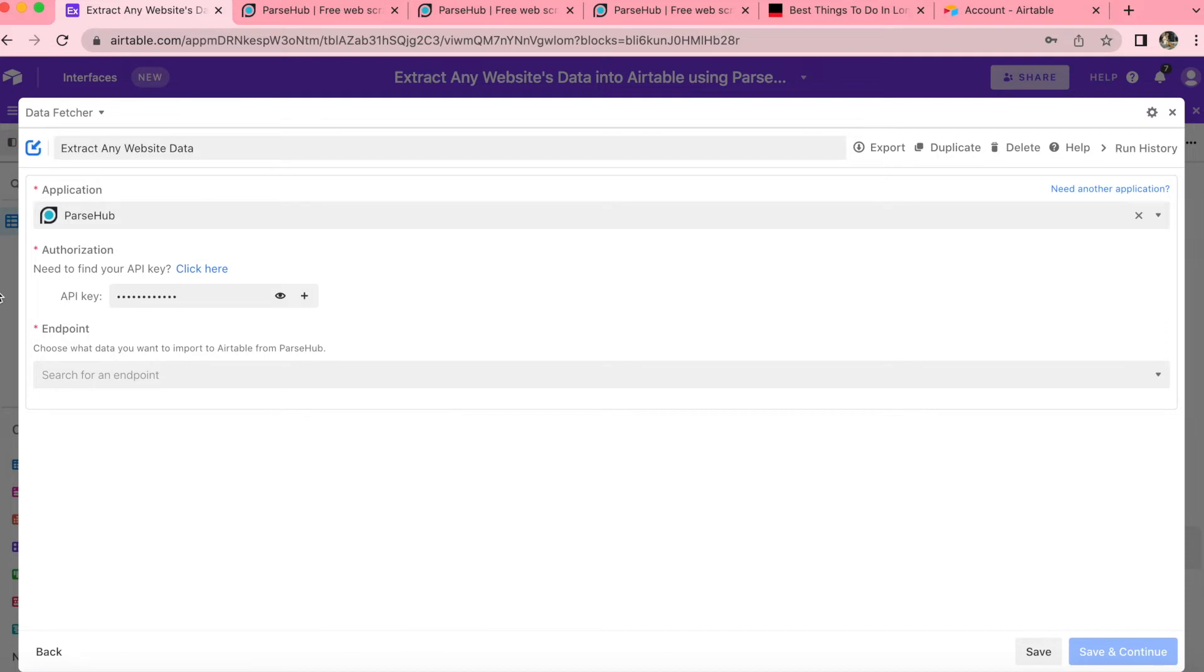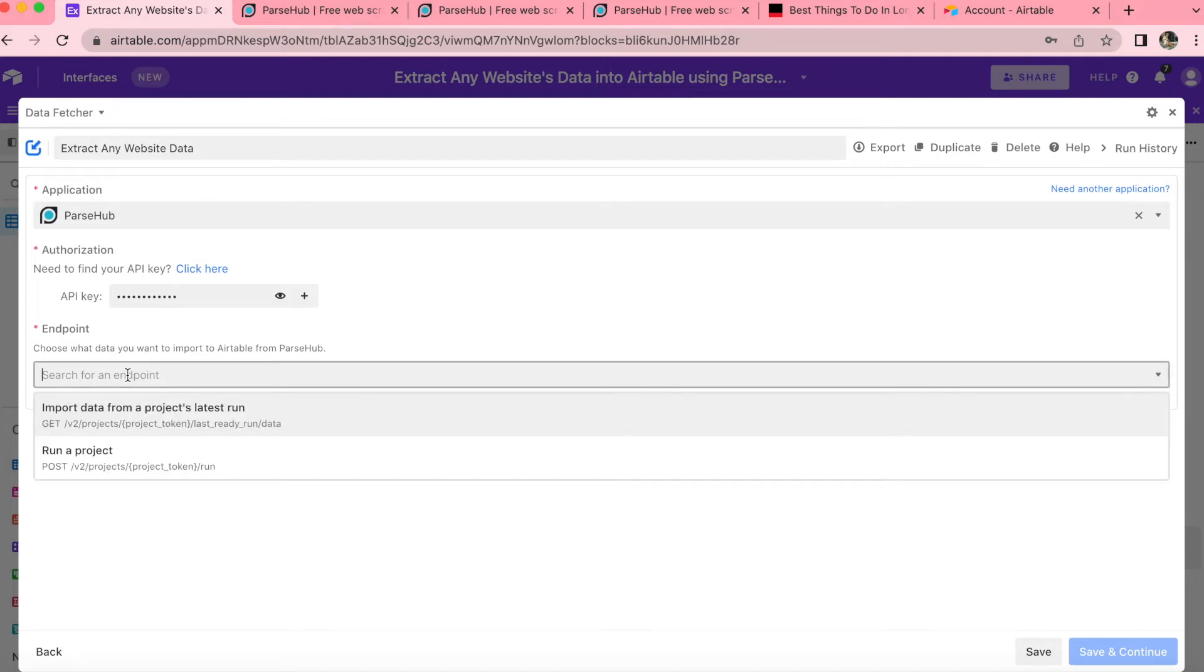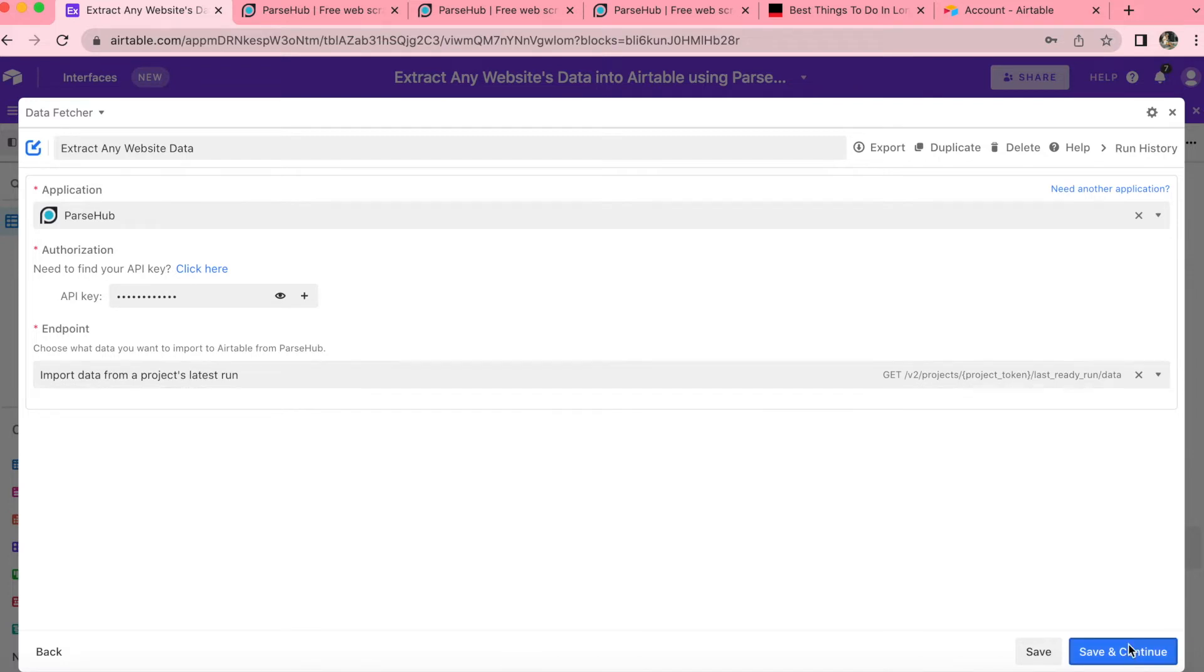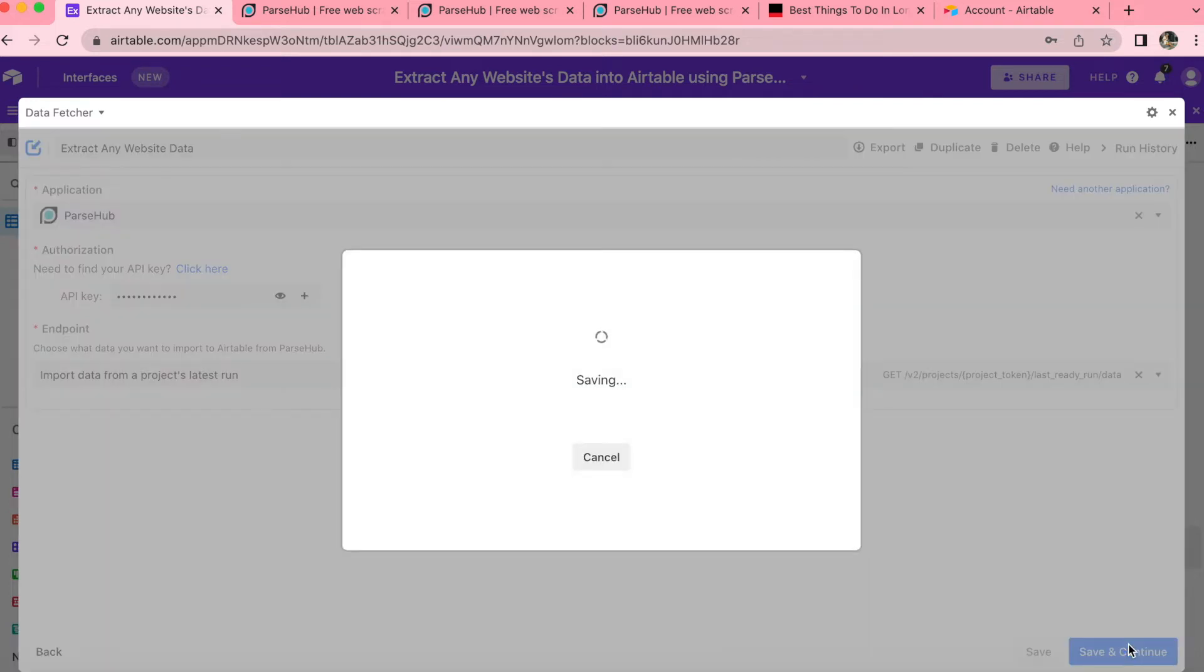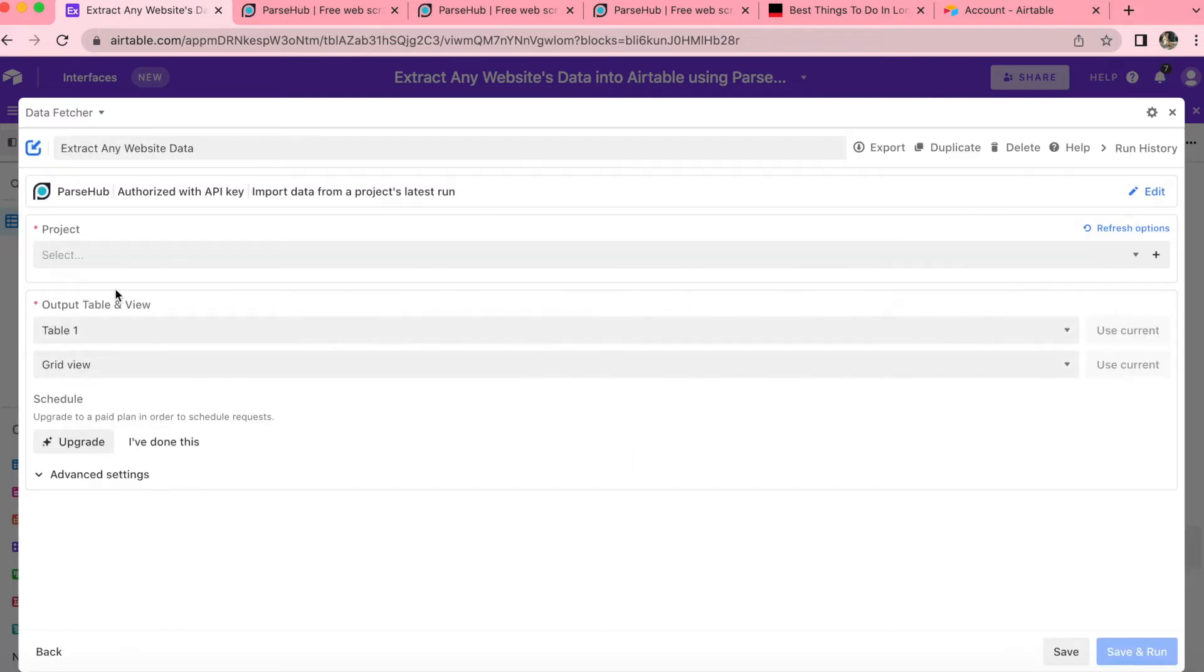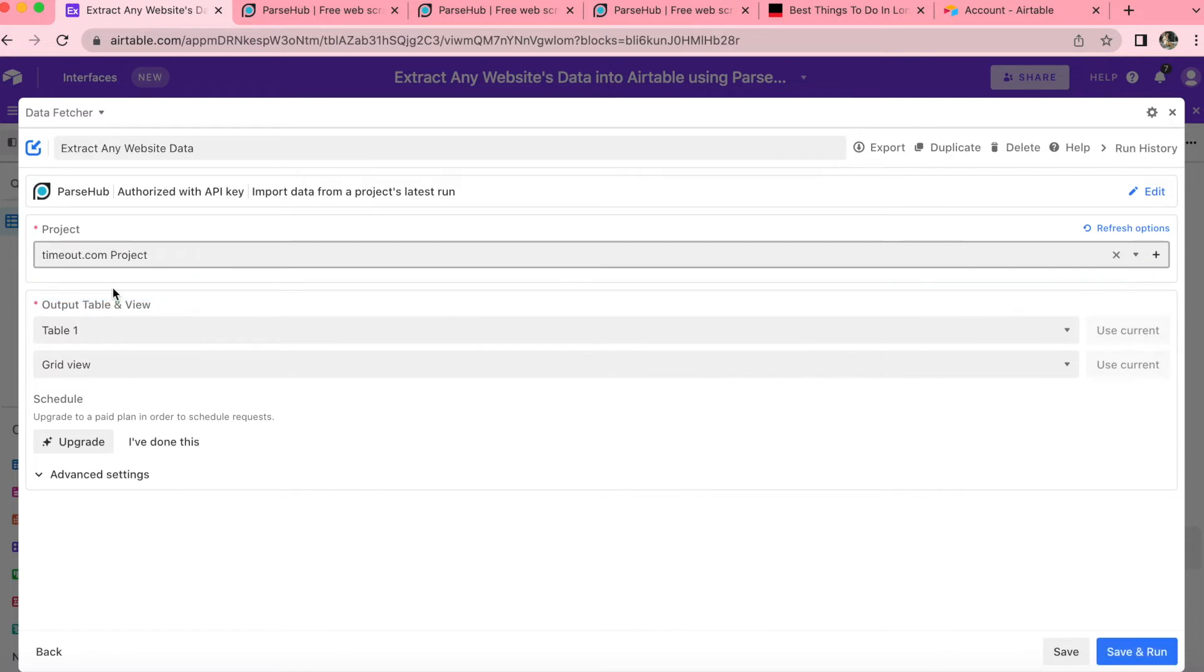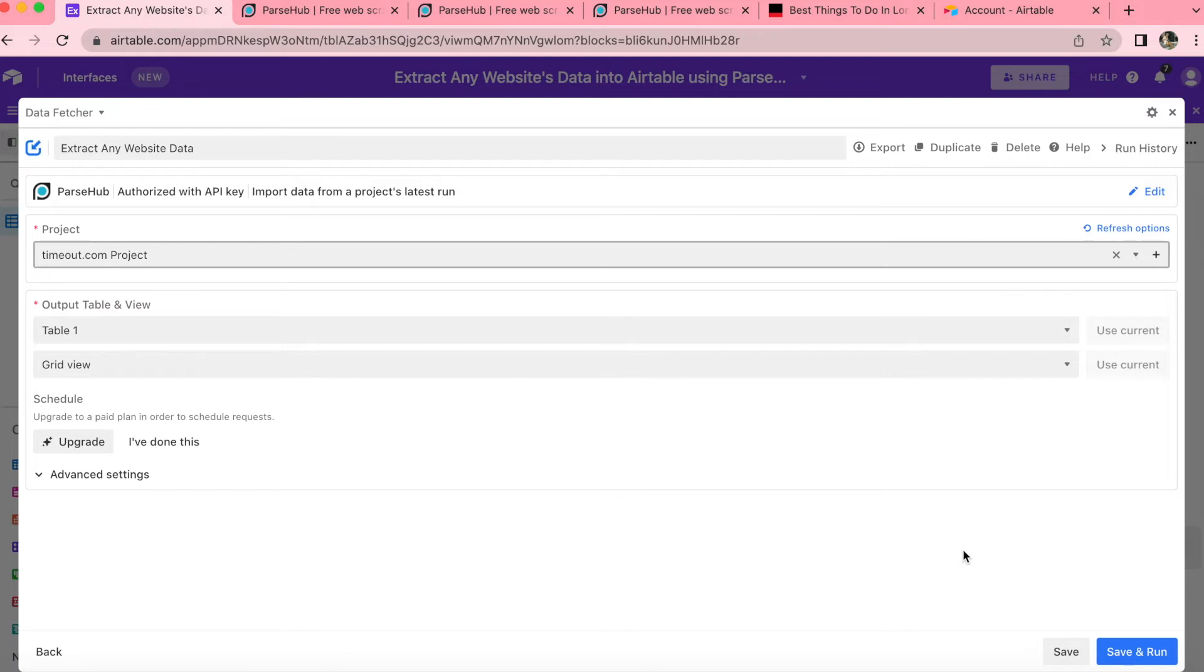Once you've pasted it, select the endpoint as import data from a project's latest run, and click save and continue in the bottom right hand corner. Now you'll be able to choose the project, which as you can see, it's got my timeout project in there. And you'll also be able to select the output table and view so you can decide on your preferences. Then you'll want to click on save and run in the bottom right hand corner.